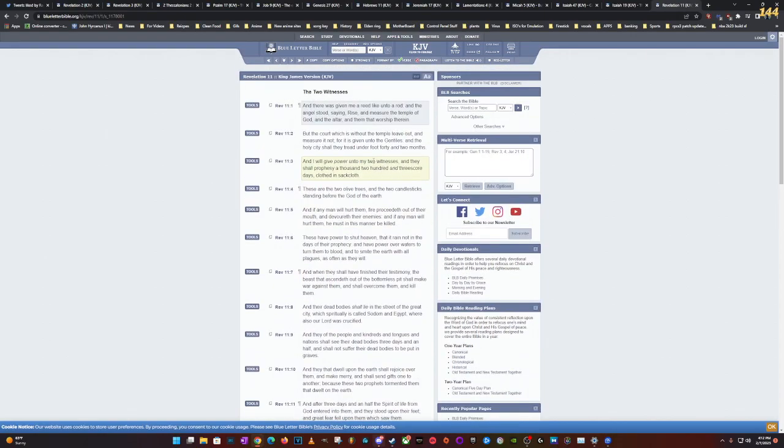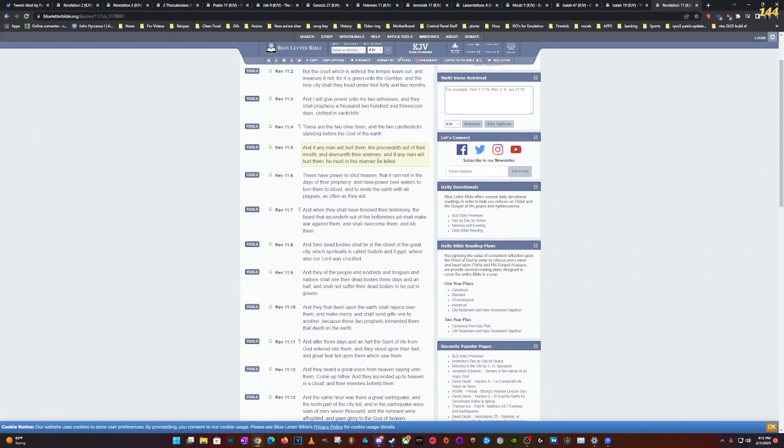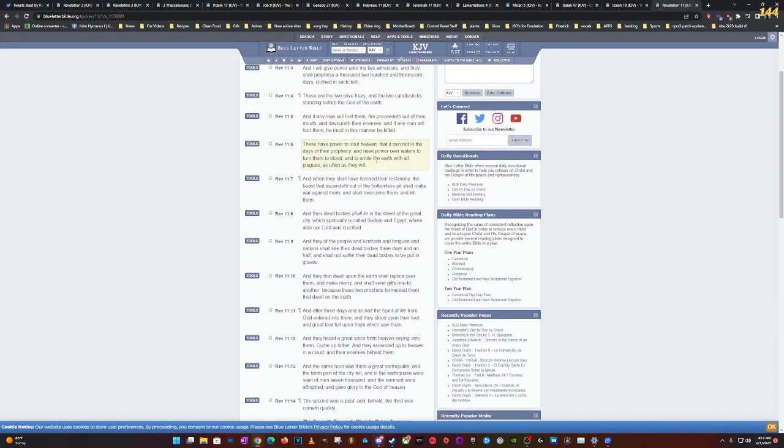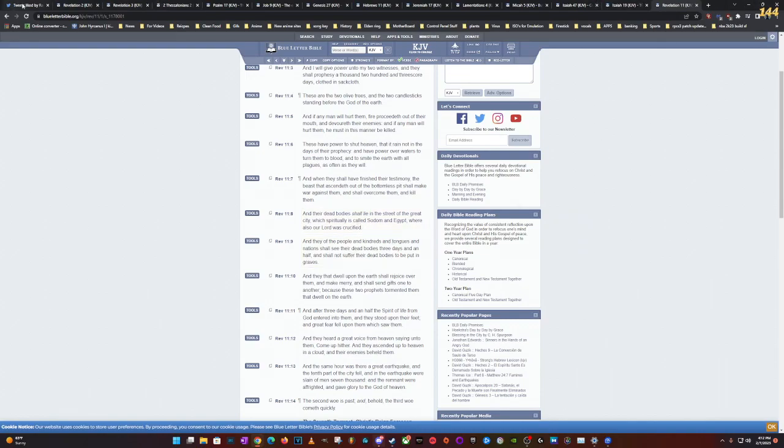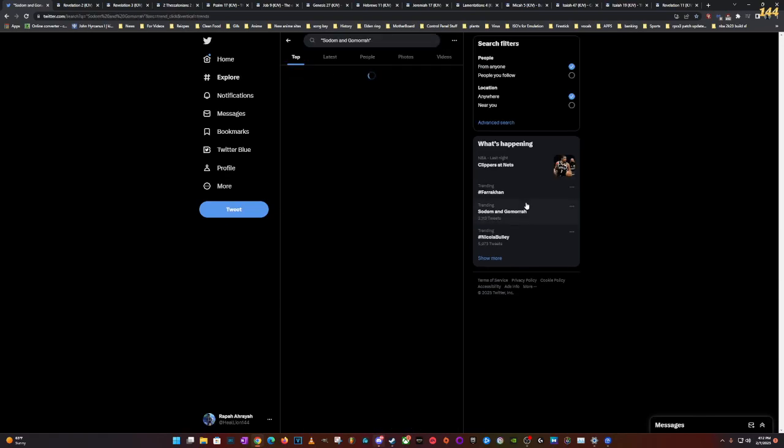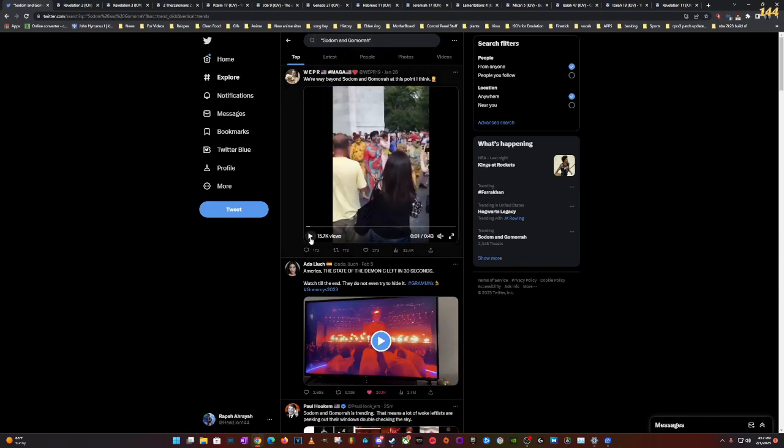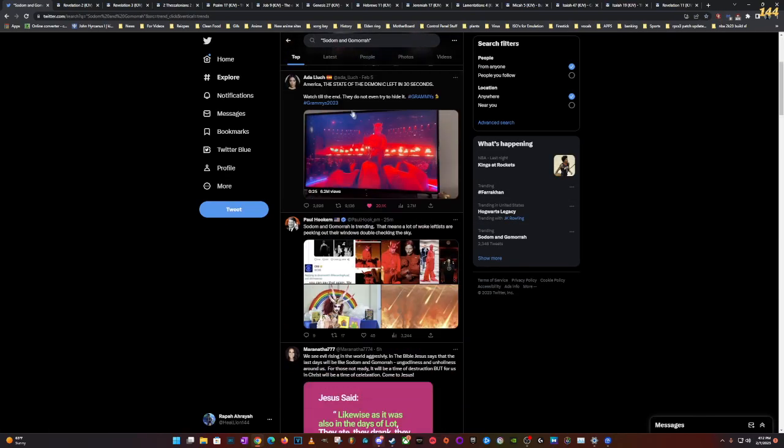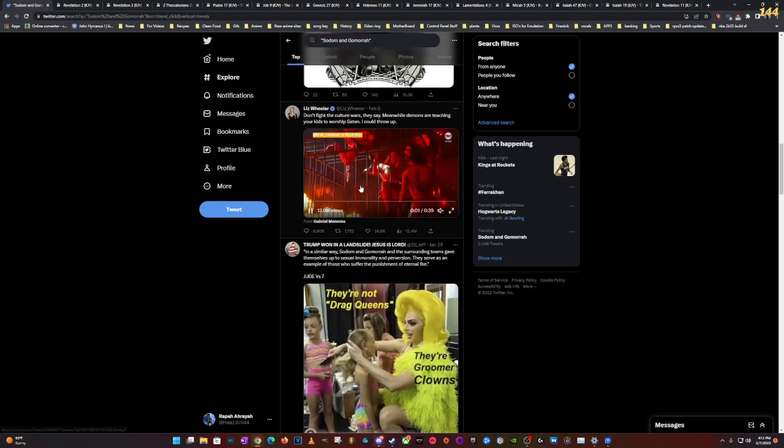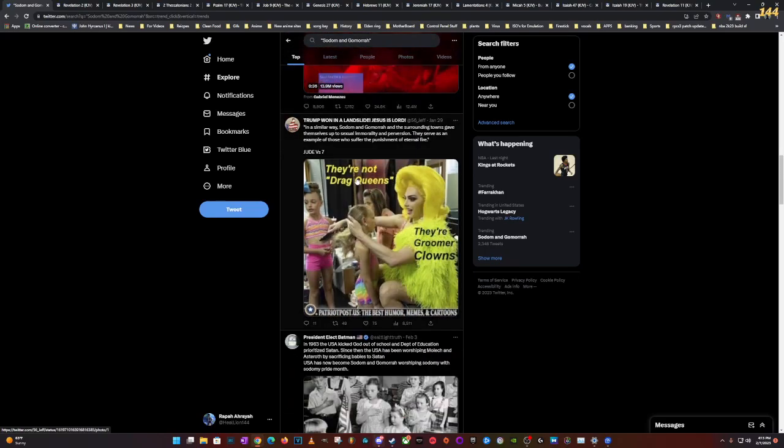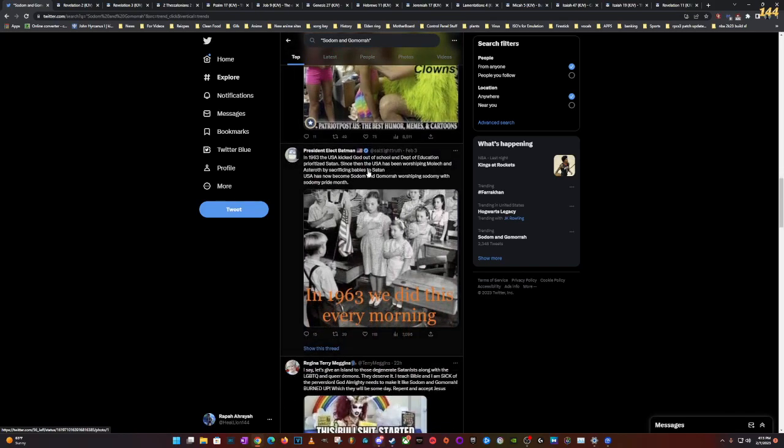I just saw a video of these people at the courthouse screaming 'Trans lives matter.' And their dead bodies shall lie in the street of the great city which is spiritually called Sodom and Egypt, where also our Lord was crucified. So America in scriptures is called spiritual Sodom and spiritual Egypt, and I just explained it. And I saw on Twitter that Sodom and Gomorrah was trending. It's trending right now.